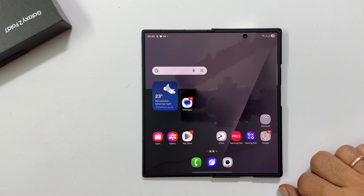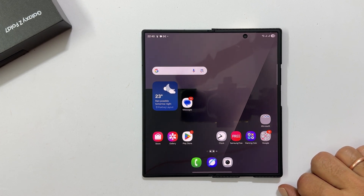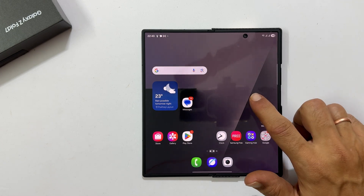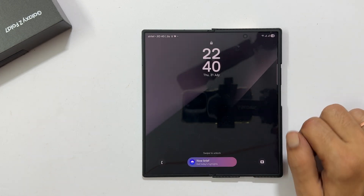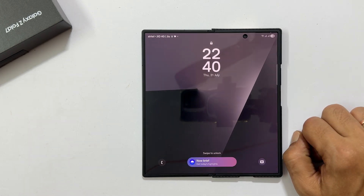Hi everyone and welcome back to the channel. In this video, I am going to show you how to fully customize your lock screen on the Samsung Galaxy Z Fold 7. Let's dive in.